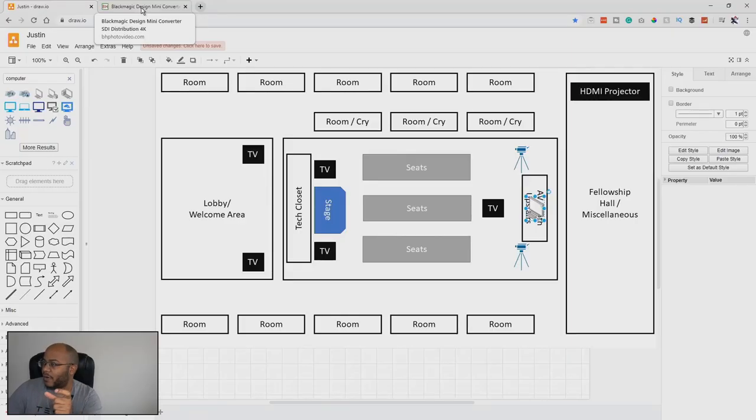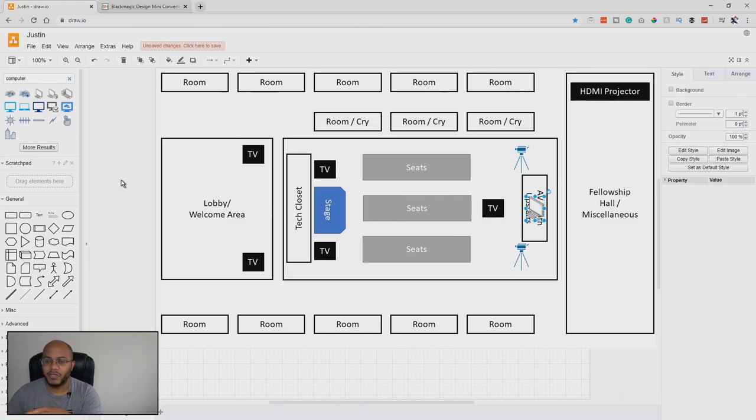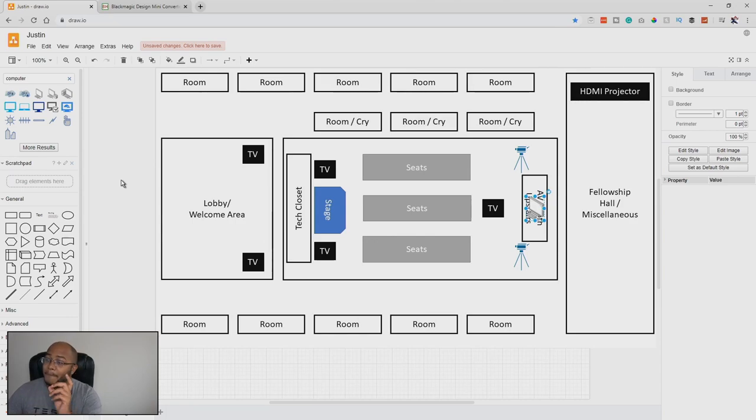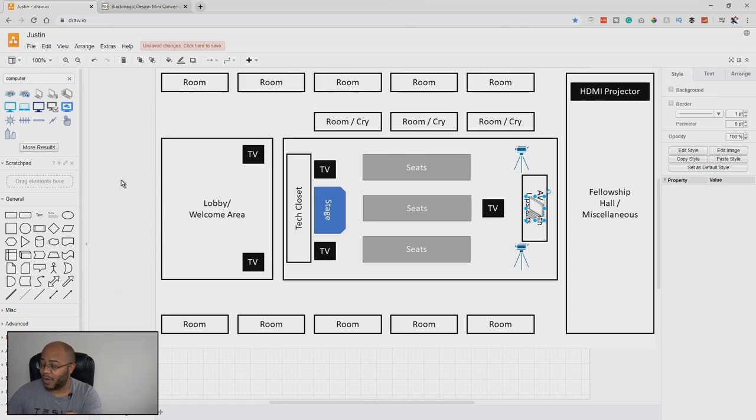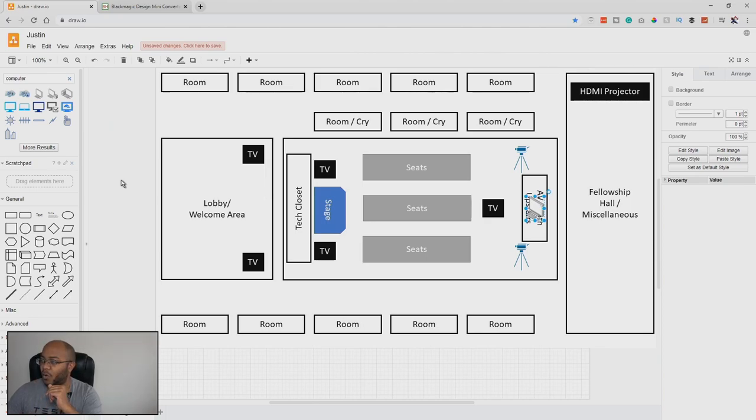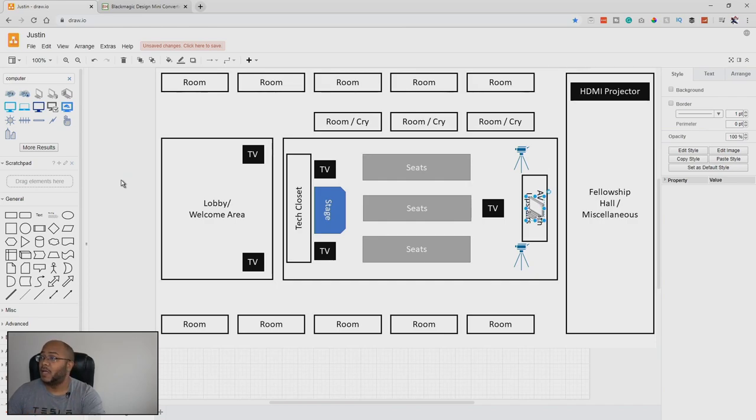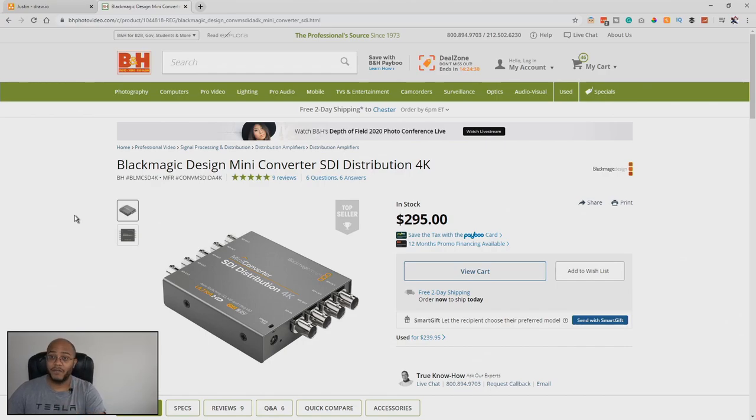So what we have right now is we have two cameras and we have our ProPresenter computer. Now, I'm going to talk about how we'll switch in between those at first. But realize he was saying that all of the TVs everywhere are 4K as well as the projector, and he wants to leverage that. But the only problem I would say with that is I don't know what type of cameras he's using. The computer output in 4K is not a problem.